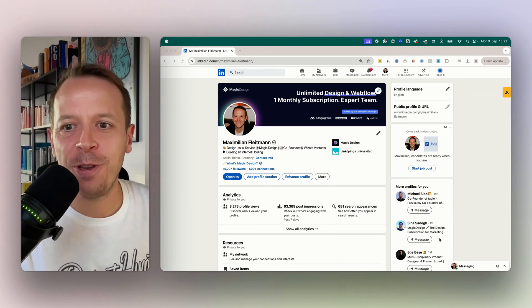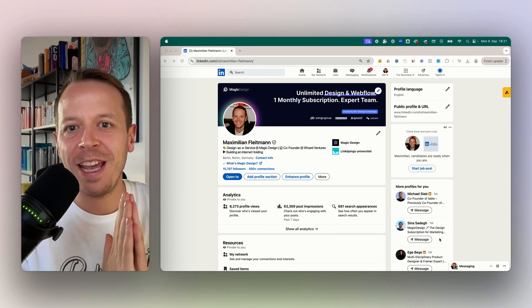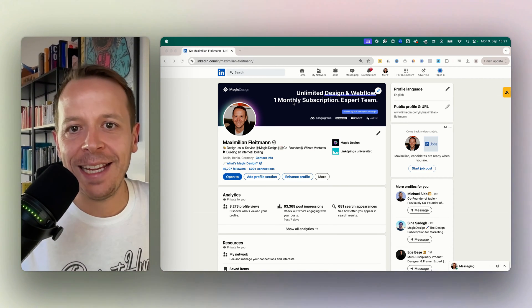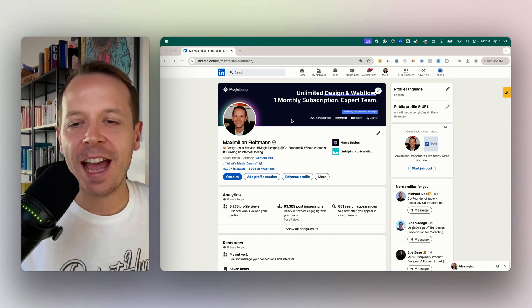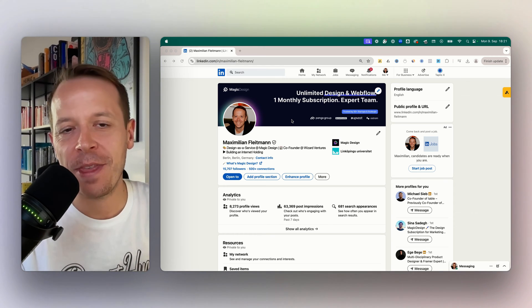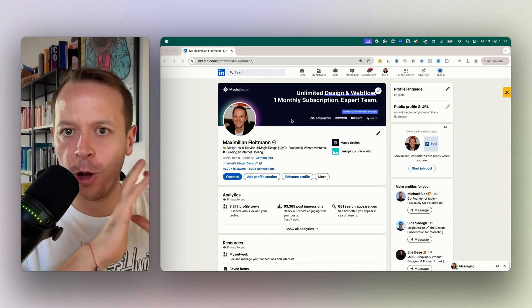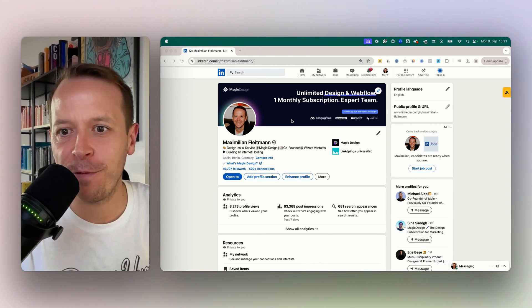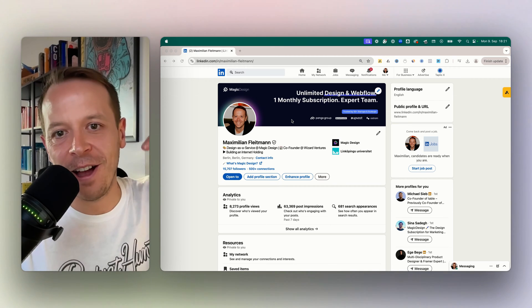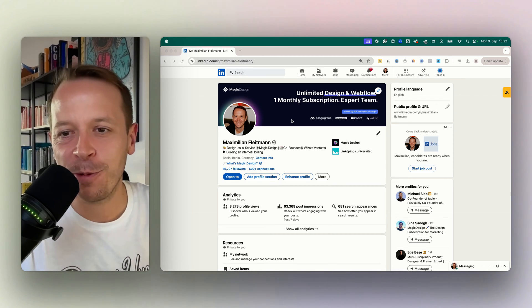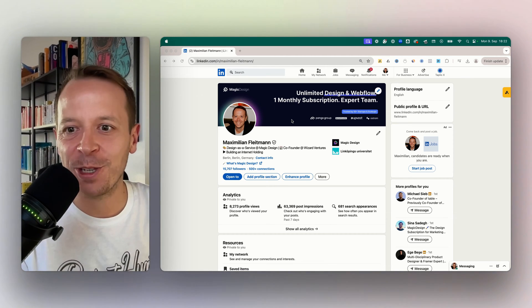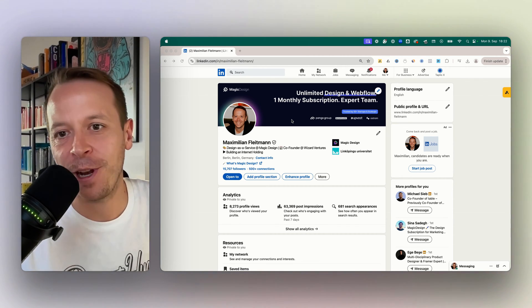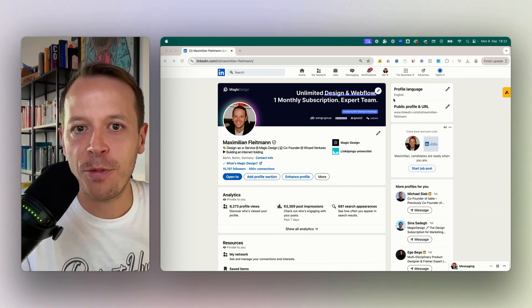Hey and welcome back to a new video. Today we'll talk about LinkedIn banners and how you can create them in Figma. There will also be a small freebie at the end of the video or in the description below, so make sure to check that out. But yeah, for now let's jump right in.